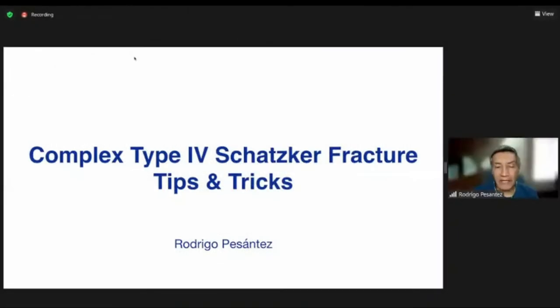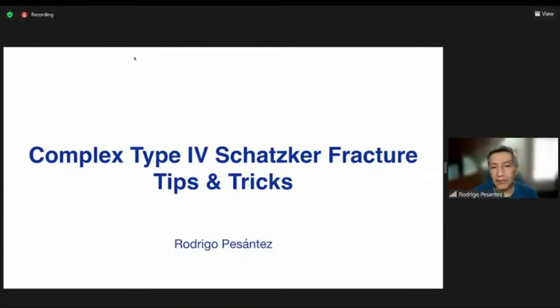Thank you for the kind invitation — it's a pleasure to be with you. I'm going to talk to you about complex type 4 Schatzker fractures: tips and tricks.